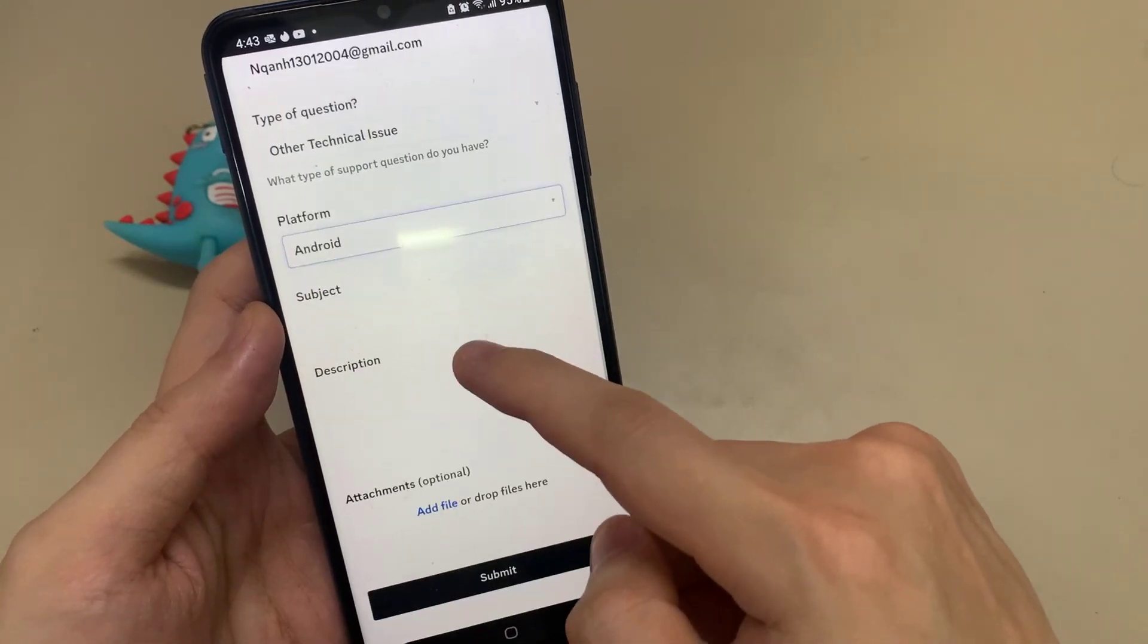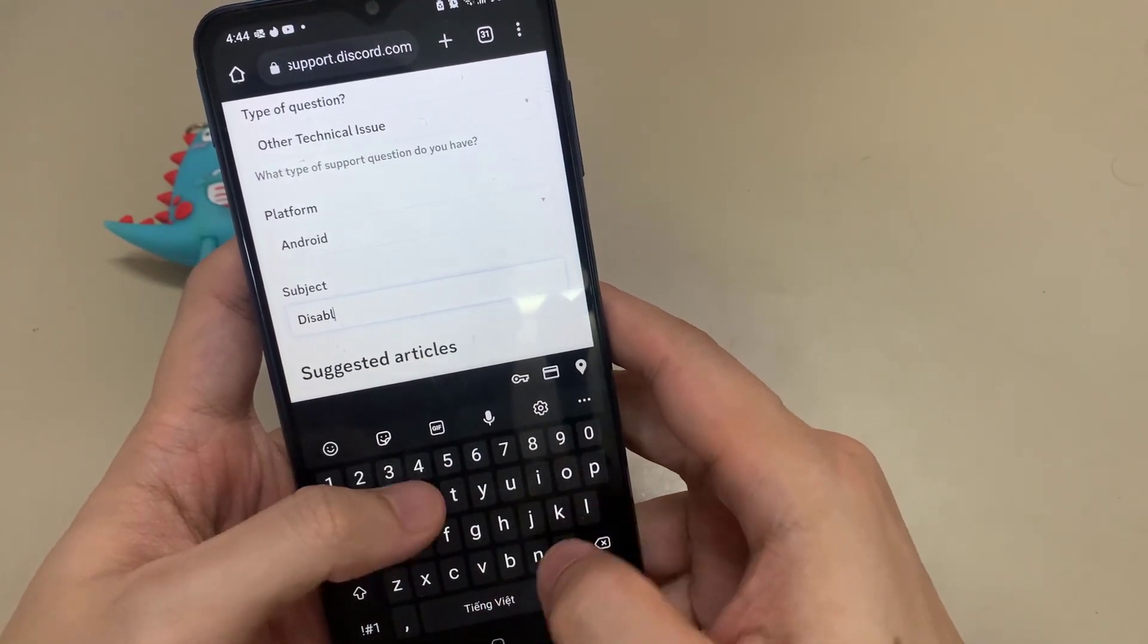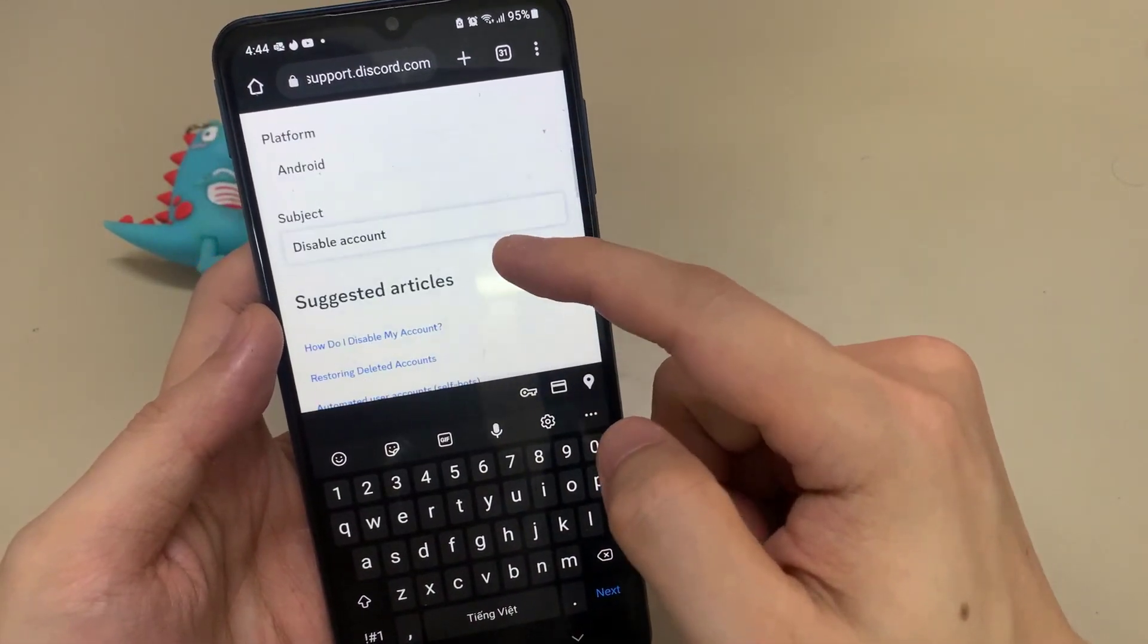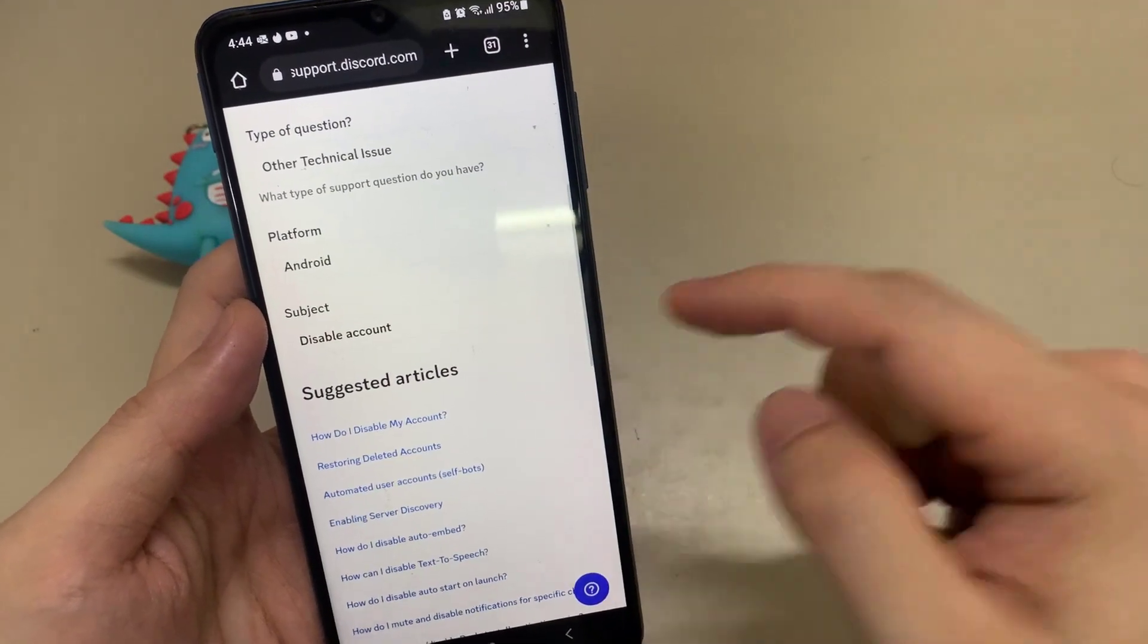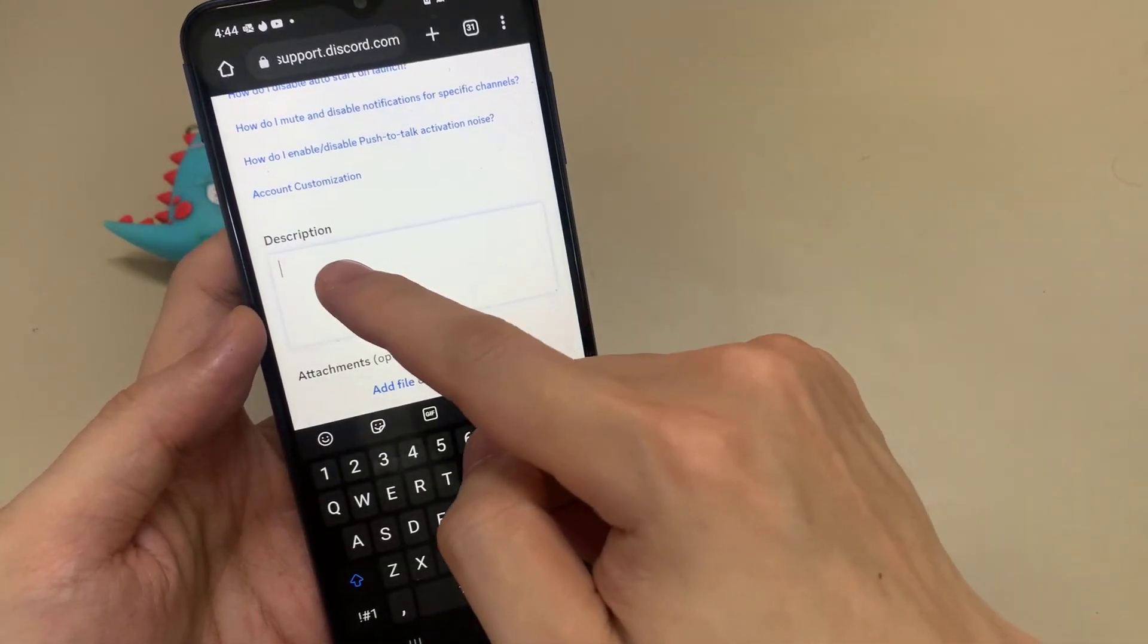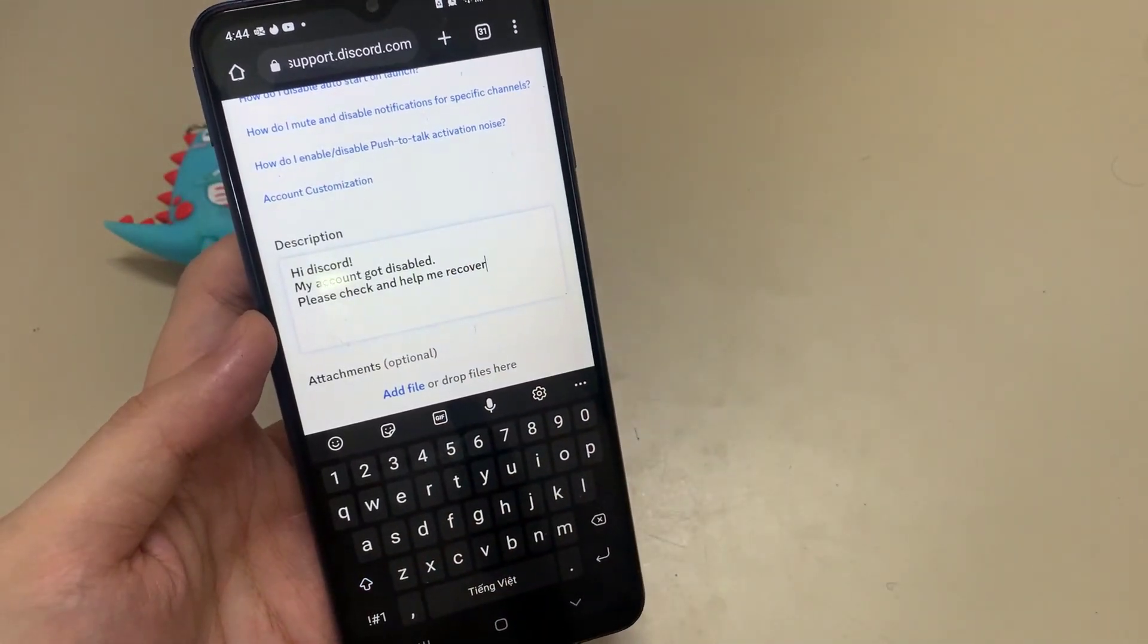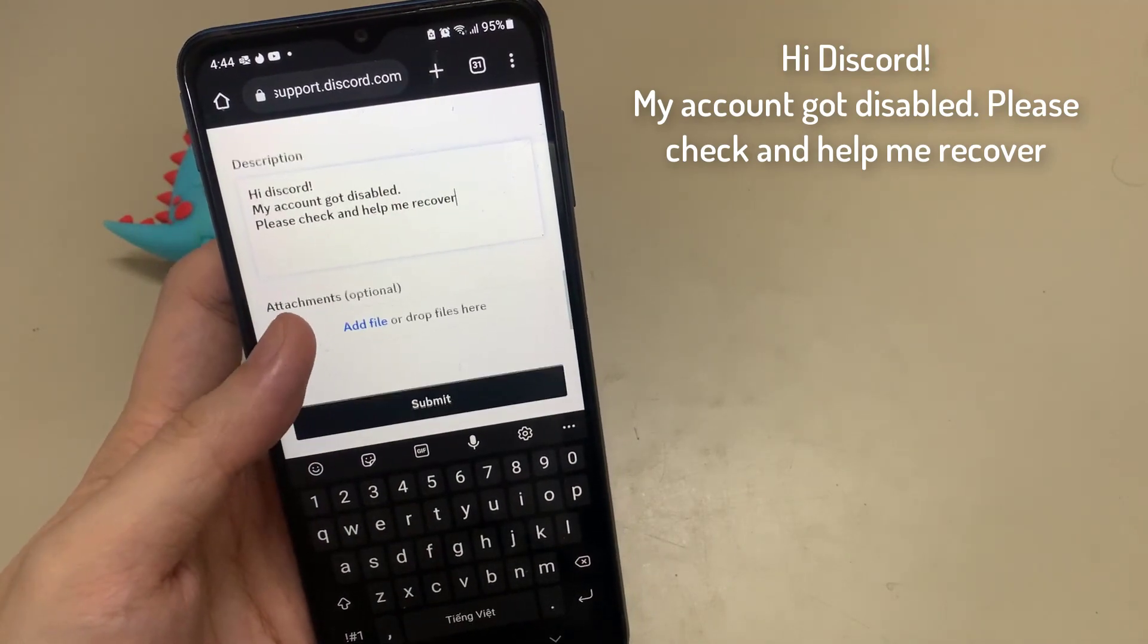Type in a subject. Add your problem to the description here. I wrote an article about my problem with my disabled account. You can copy and paste it here. I'll provide the same article in the video description.